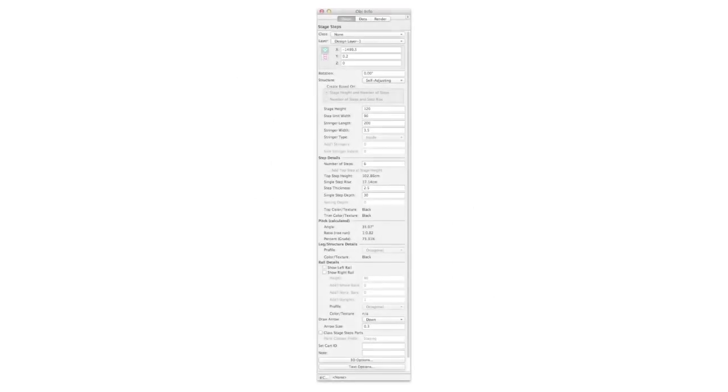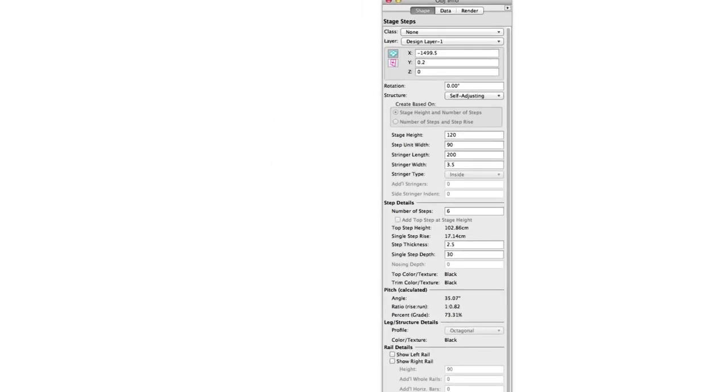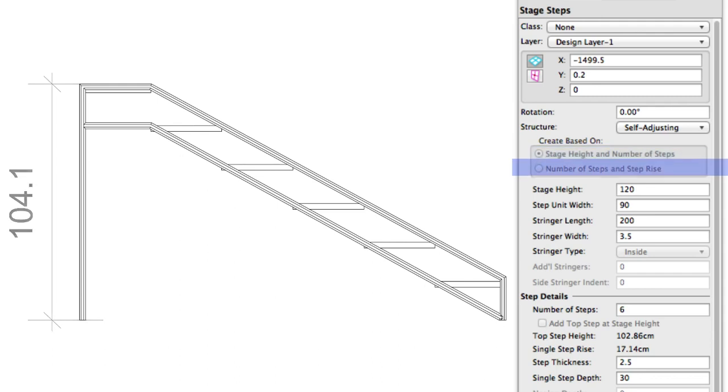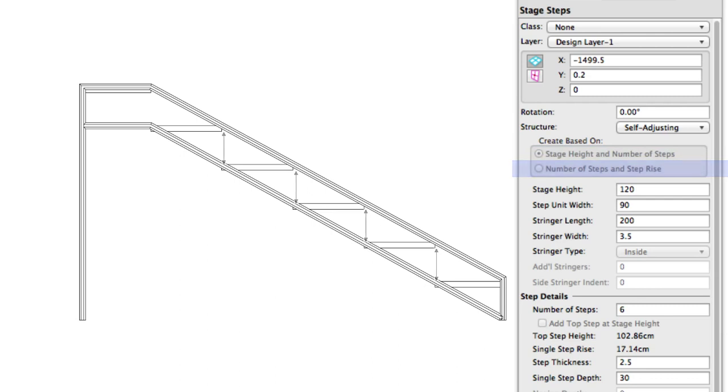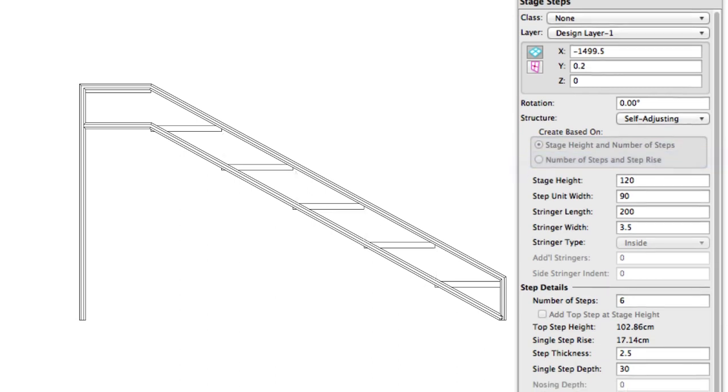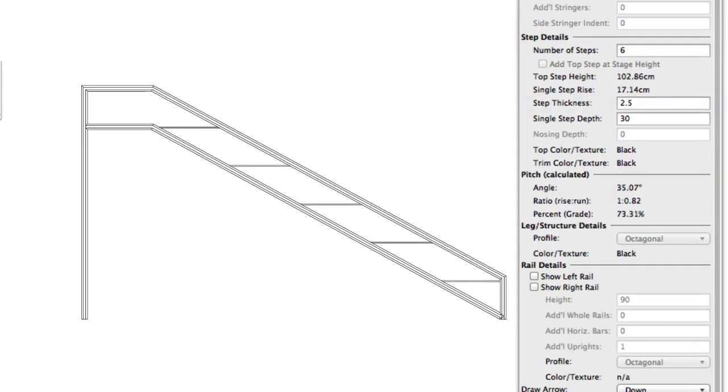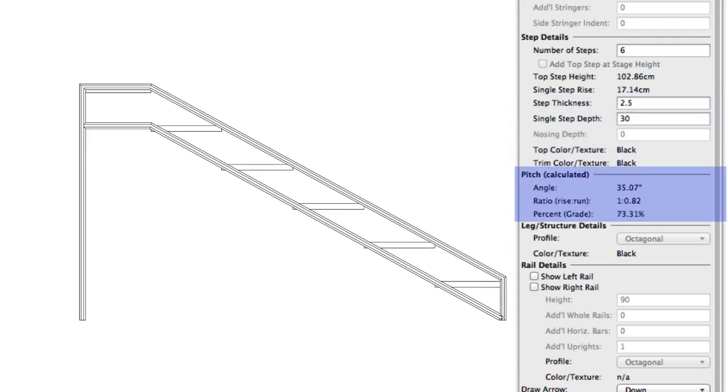The step object's overall height can be configured in one of two ways, either by setting the stage height and the number of steps, or by setting the number of steps and the rise of each step. In open freestanding and self-adjusting, you'll have options to control the stringer as well. Below, you can configure the thickness of individual steps. Pitch information is calculated for you automatically from the values entered above.